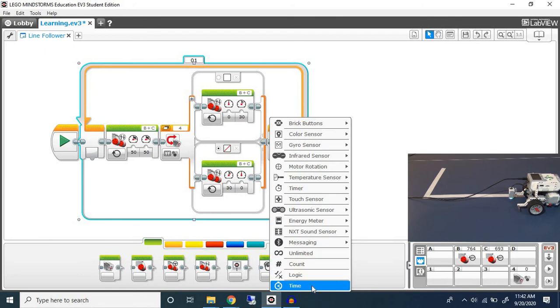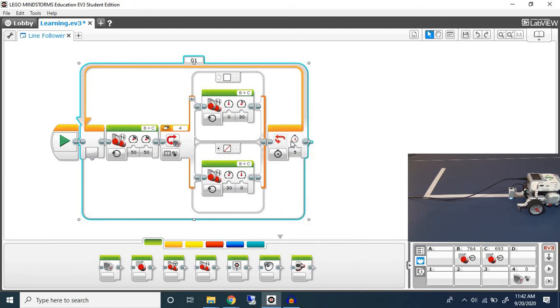Time simply runs for a certain amount of seconds. So this is going to run for five seconds.